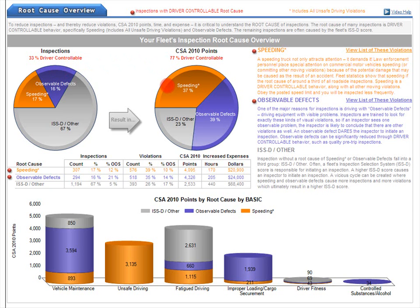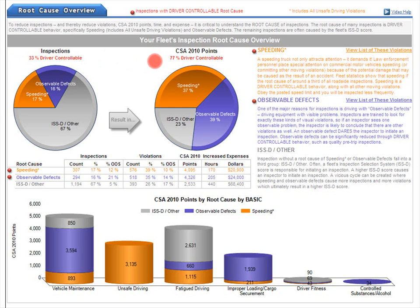Let's look at observable defects. Observable defects accounted for 16% of all inspections for this carrier, but those same inspections accounted for 39% of all the CSA 2010 violation points. If you look above the pie charts, you can see that the two driver controllable root causes — speeding and observable defects — accounted for 33% of all inspections, but they account for 77% of all CSA 2010 points.